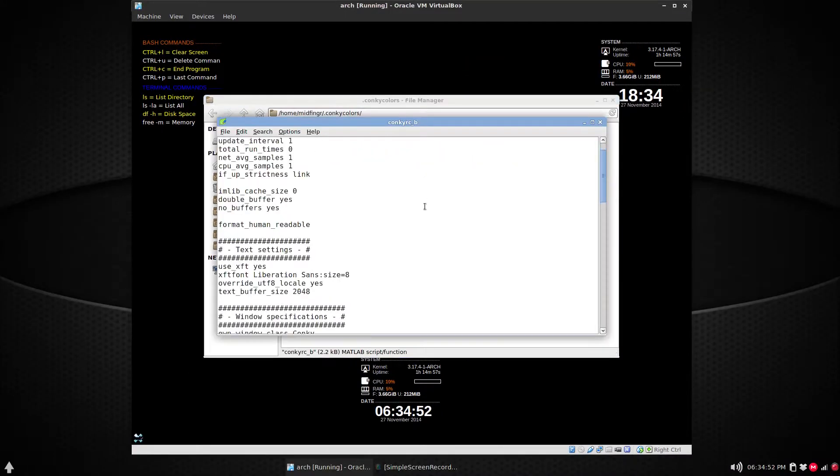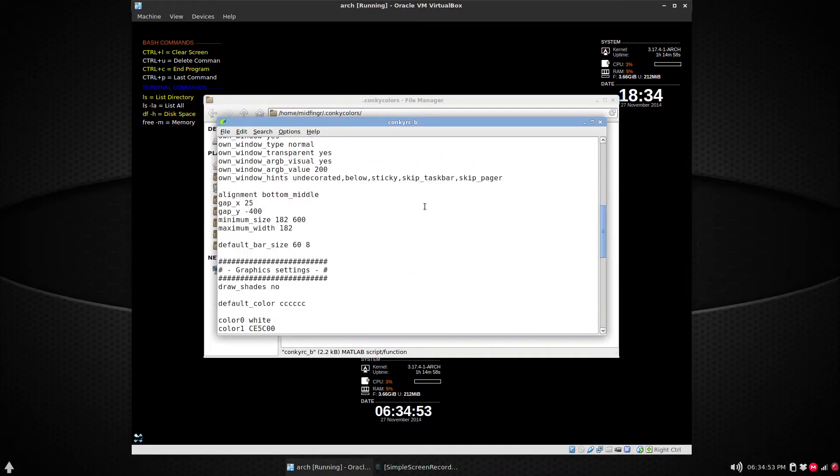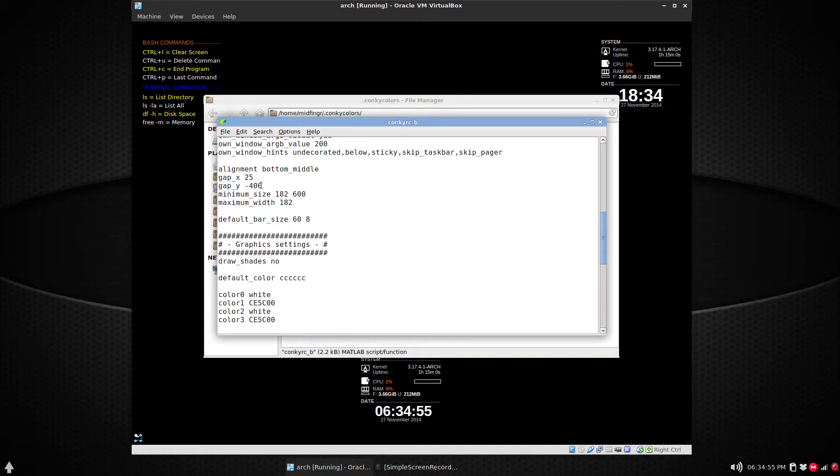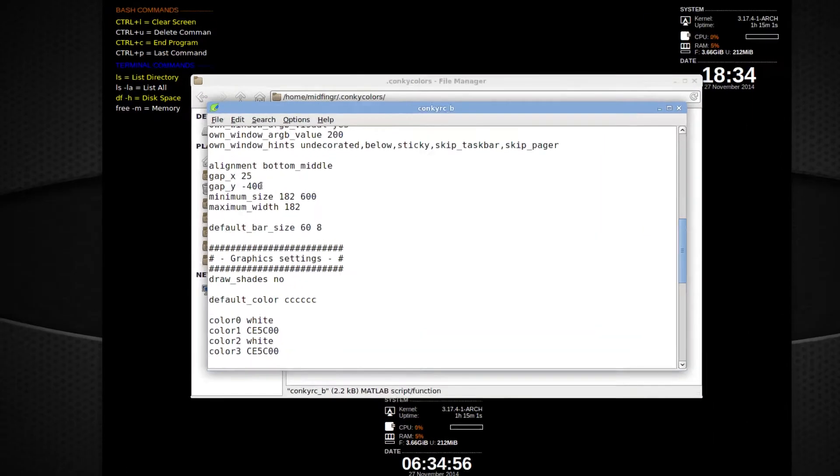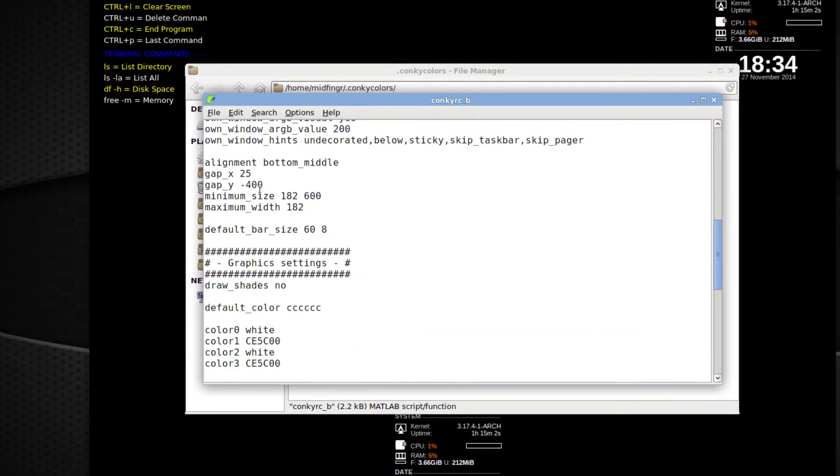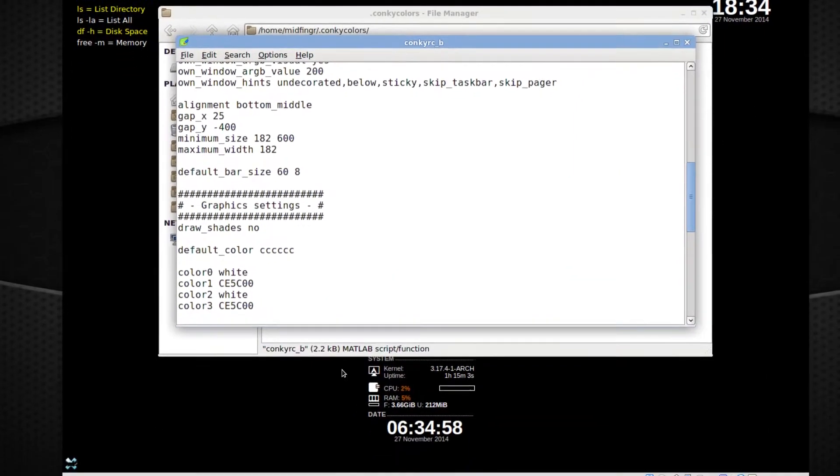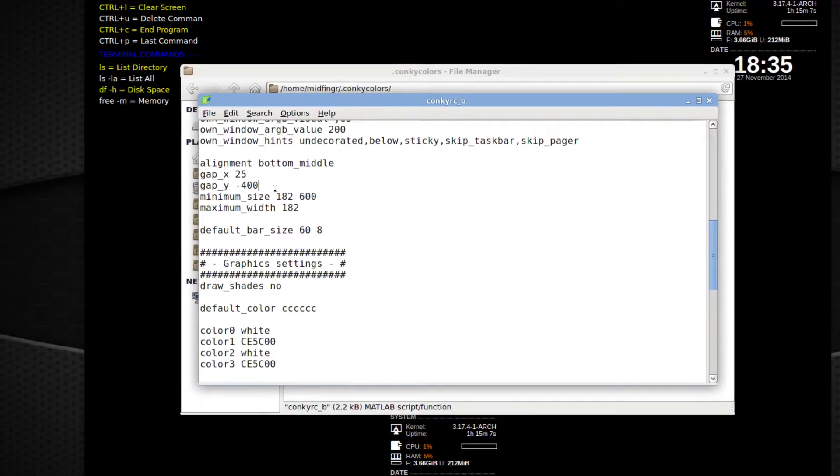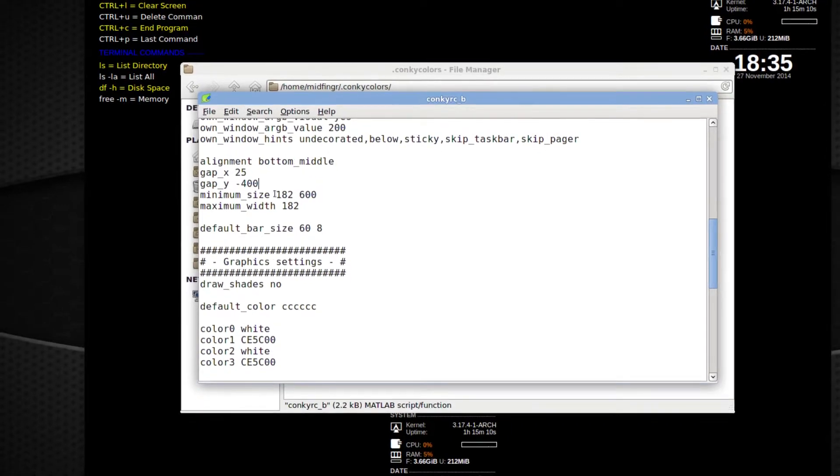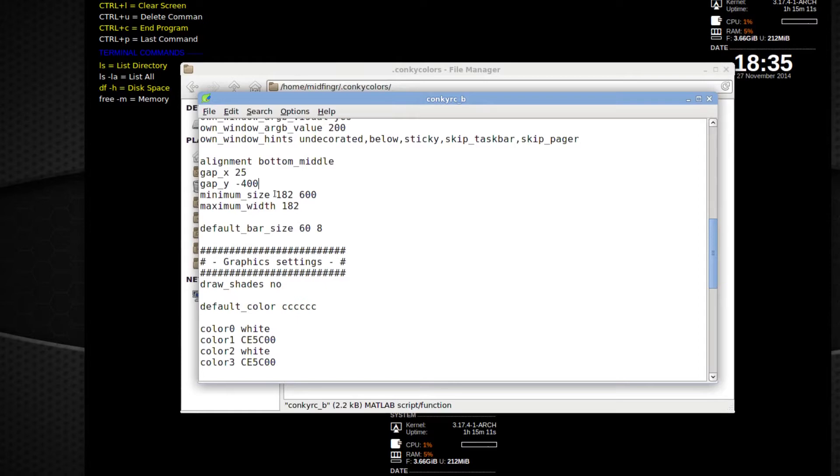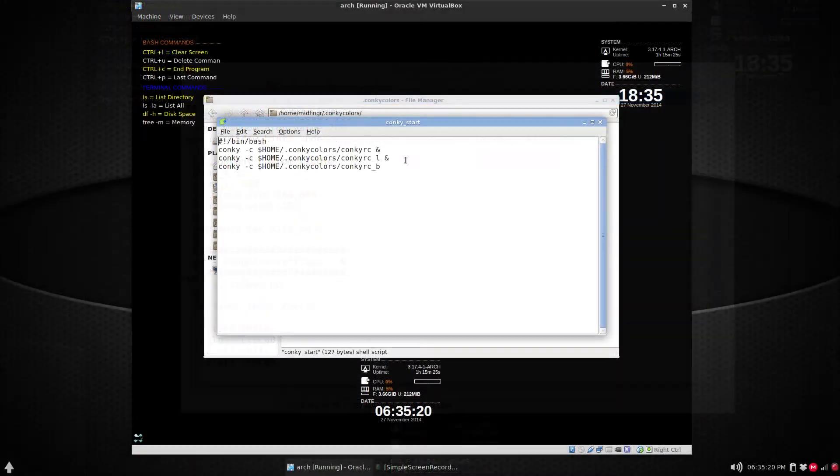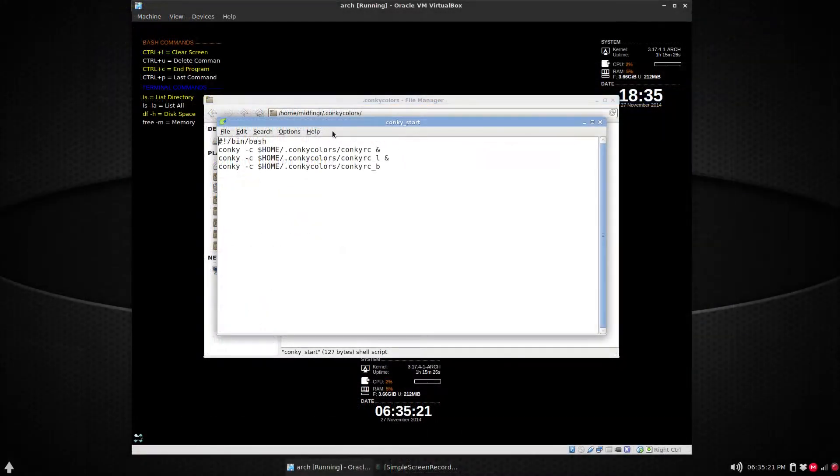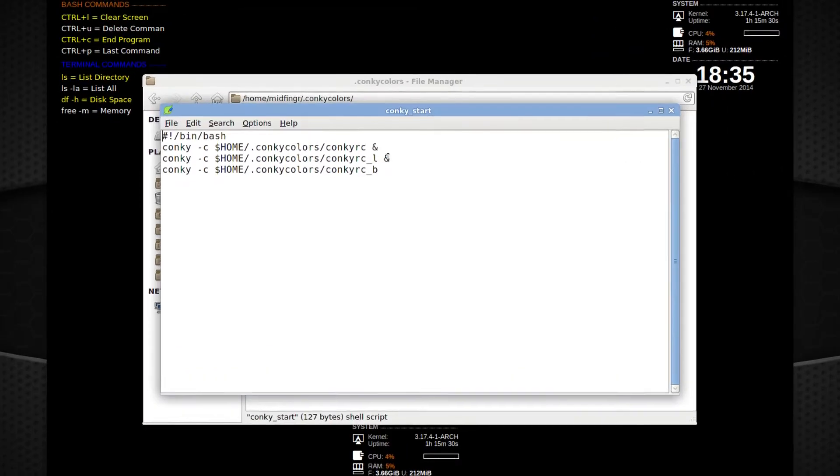This is the latest one I added - just 'conkyrc_b' for bottom. And you can adjust - some attributes are the y_gap. Made it negative 400 so it's more near the bottom. You go too far, you won't see it, and you can obviously experiment with that.